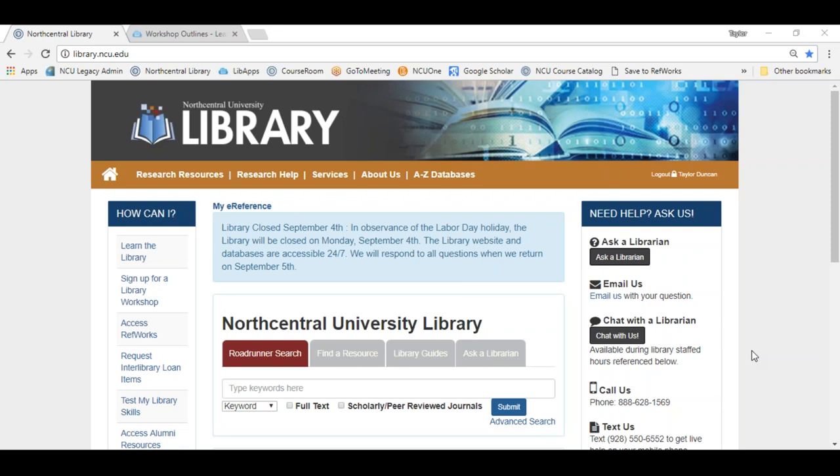Welcome to Medline, CINAHL, and MESH. In today's workshop I'm going to introduce you to two of our library's databases, Medline and CINAHL, and I'm going to give you techniques to become more effective at locating medical, nursing, and allied health information within those specific databases.